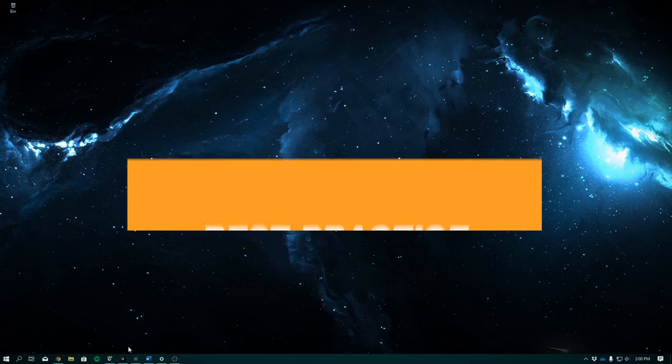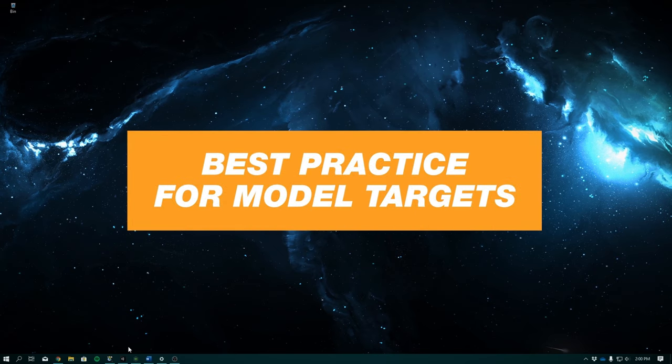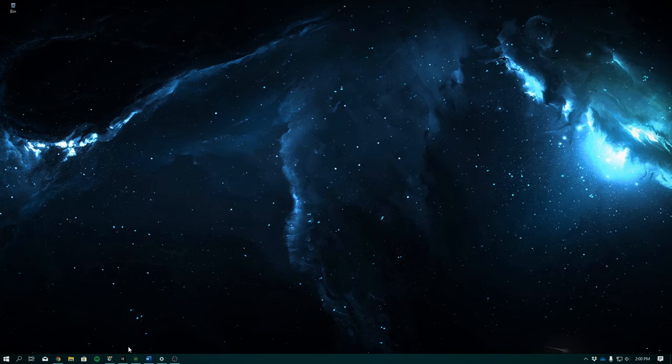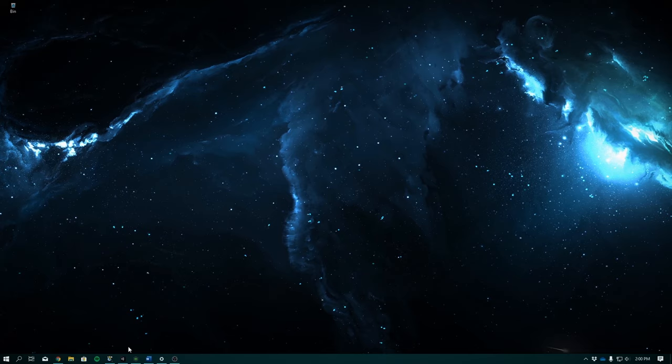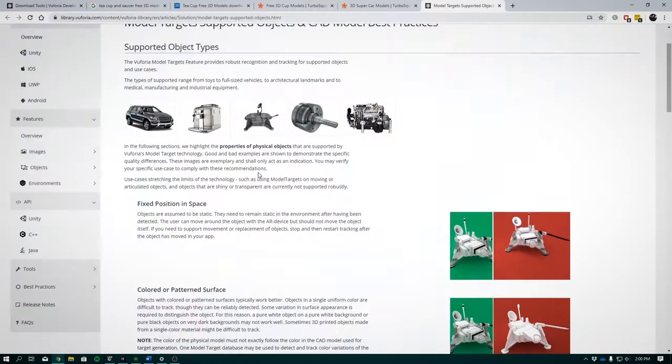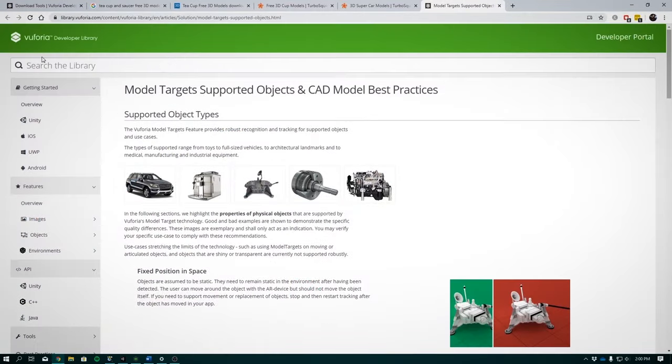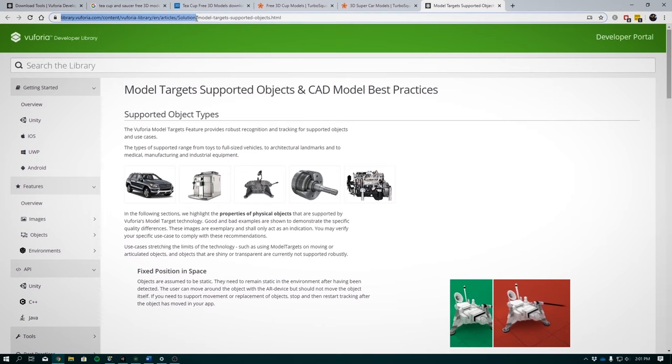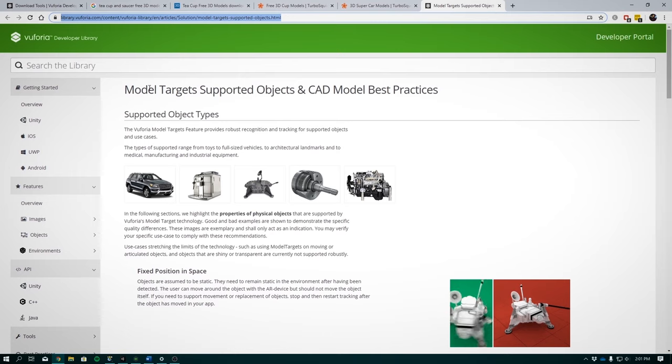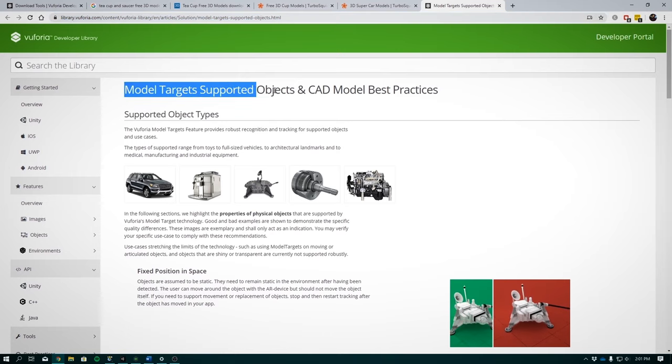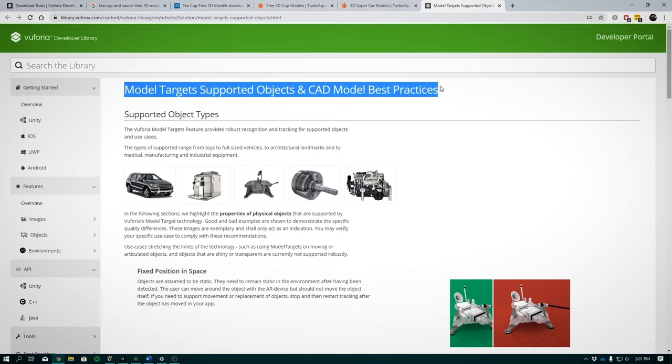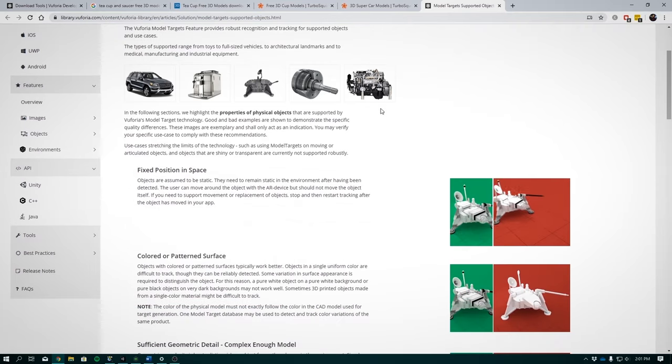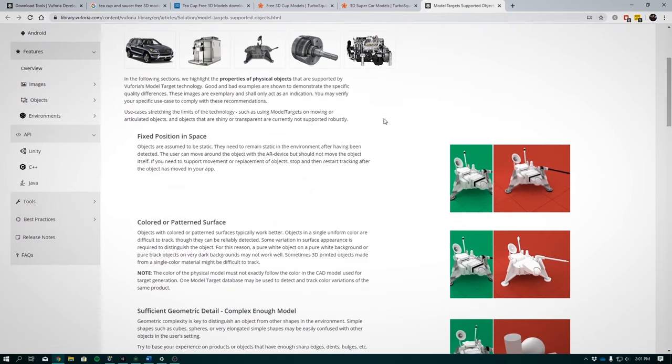Best Practices for Model Targets. So before you set up model targets, I recommend you check out the site which explains the best practices for developing AR apps with this technology. The link to the page is library.vuforia.com/content/video library/EN/articles/solutions and best practices for scaling model targets. I'll have the link in the description down below.